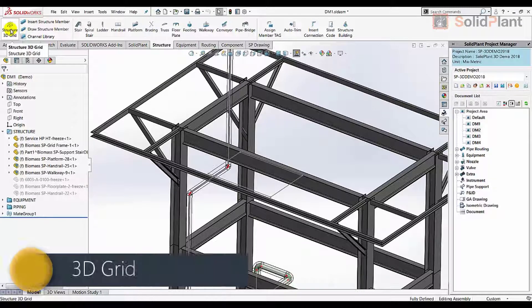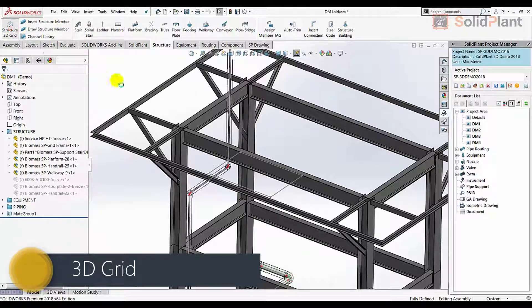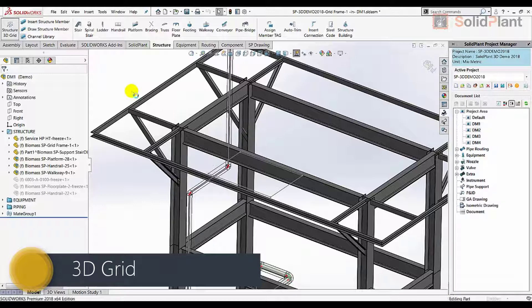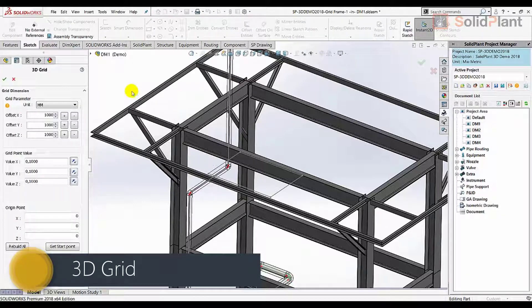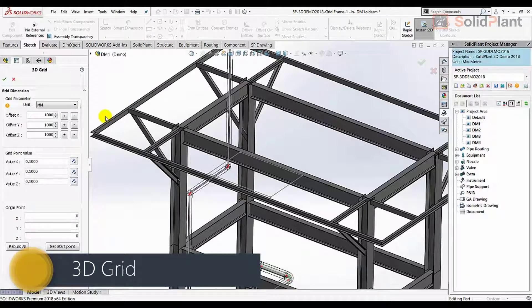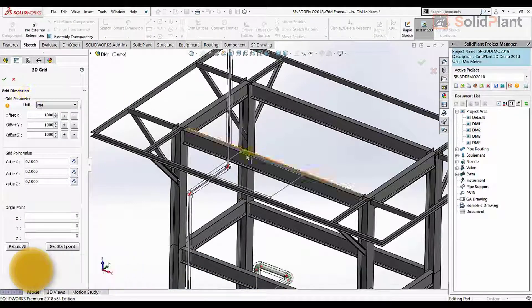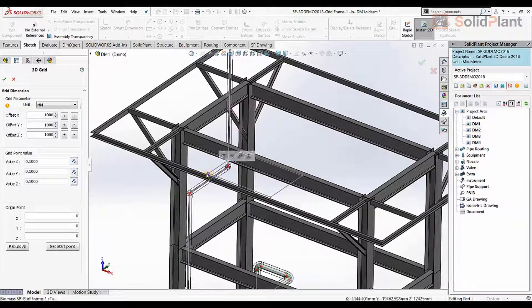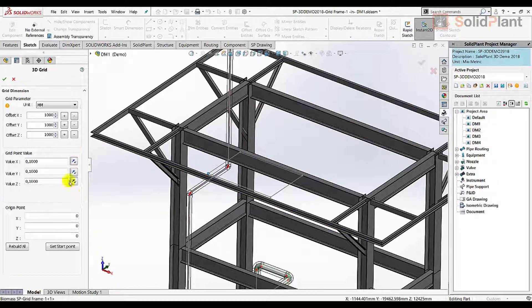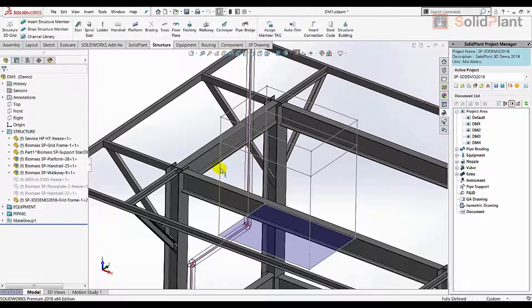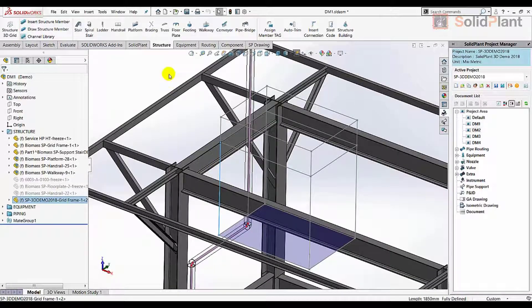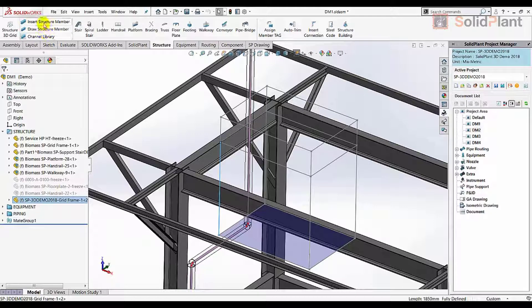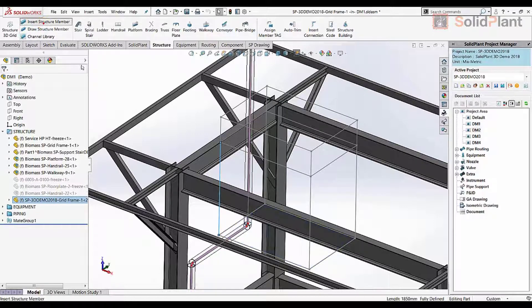Solid Plant 3D is the most comprehensive solution for plant design on top of SOLIDWORKS in today's market. Driven by an extensive database containing component catalogs from all major manufacturers, Solid Plant 3D gives you the tools that you need to finish your project faster.